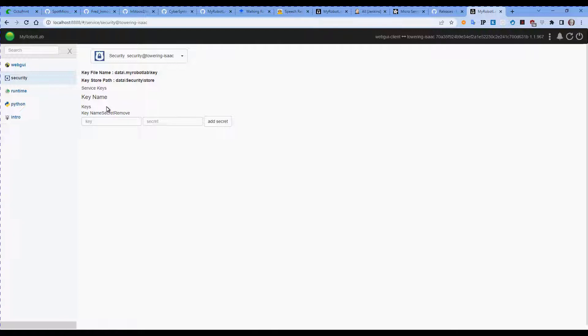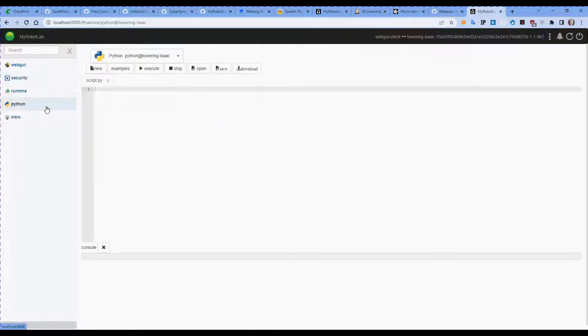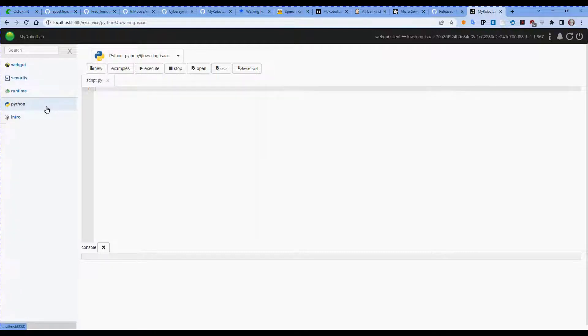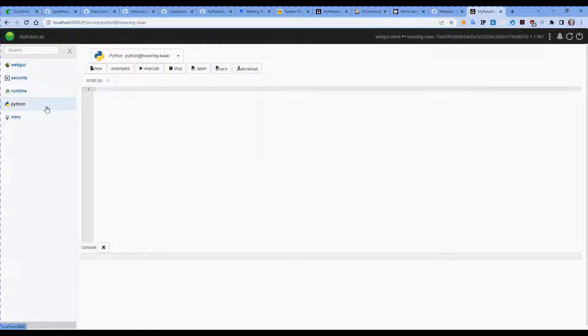Python is another really cool service. This allows you to create and execute Python code. It's actually running a language called Jython, which is the equivalent of Python version 2.7.